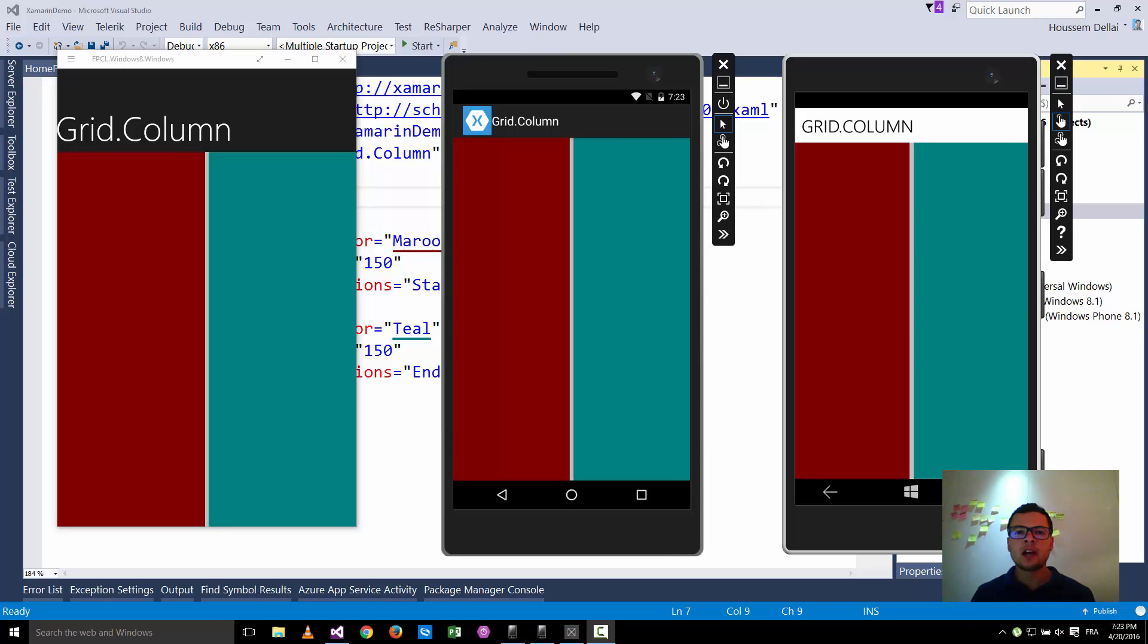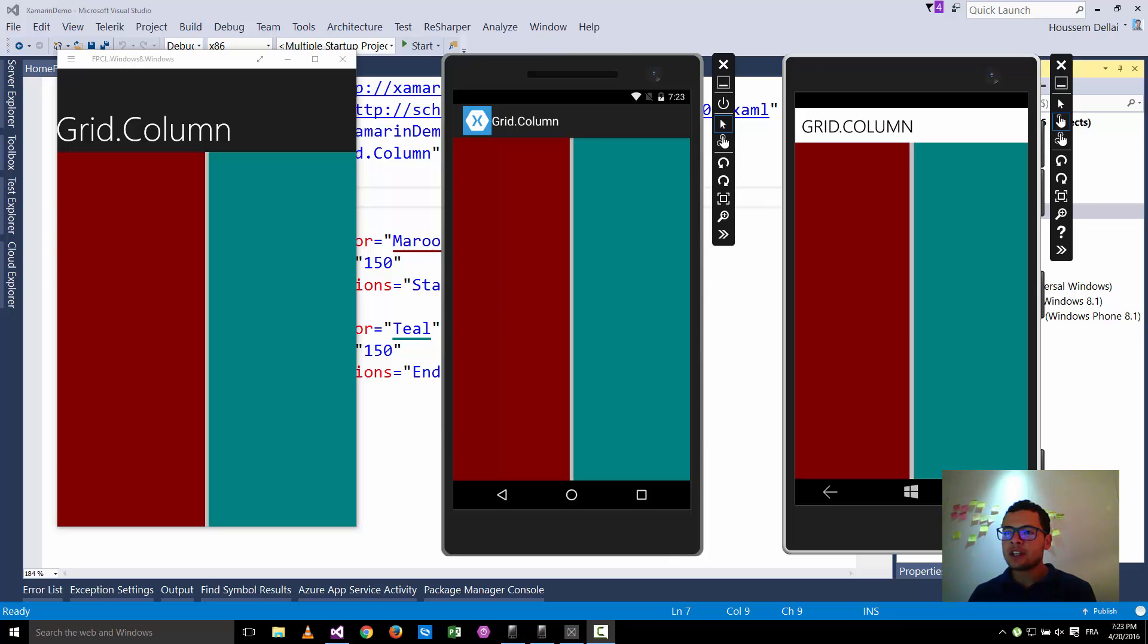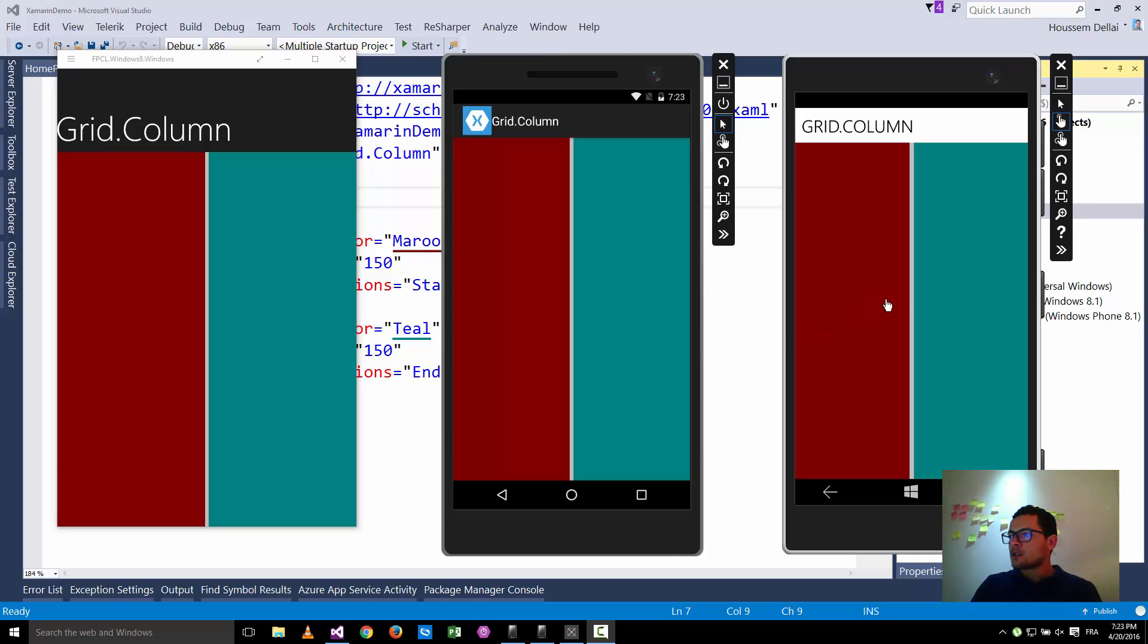Hi developers, I'm Hossein Mdellai, Microsoft MVP. In this video we will learn how we can split the screen into two equal parts in Xamarin forms so that the result should look like this one.